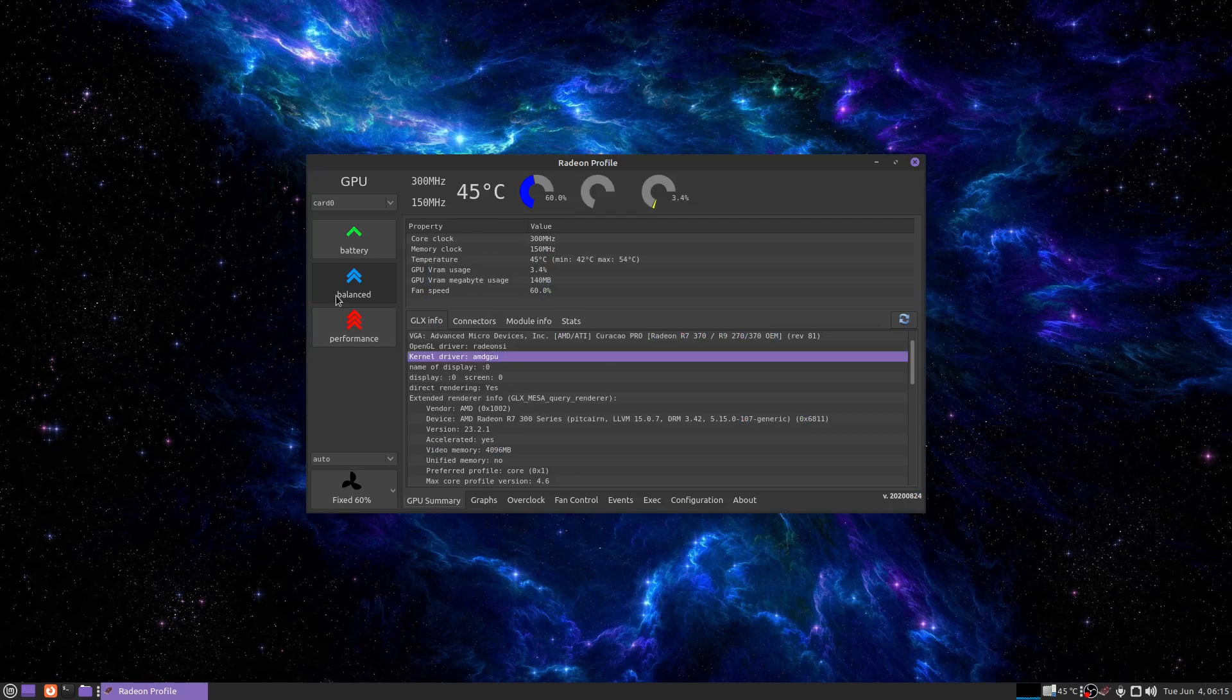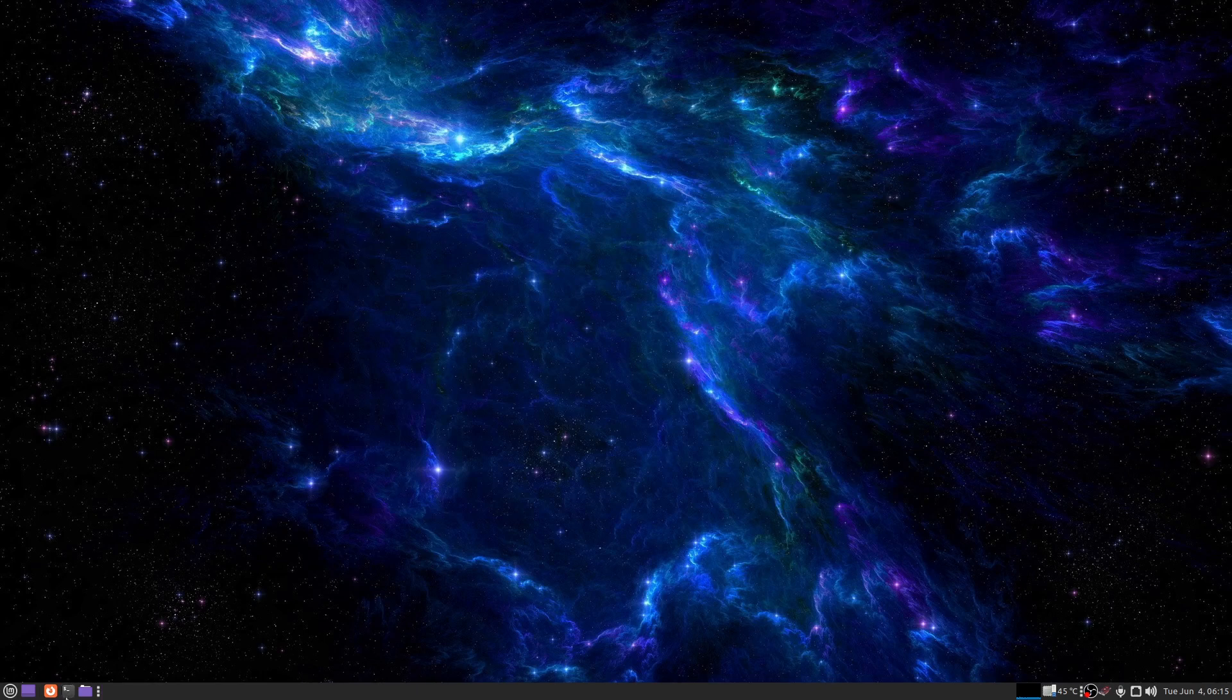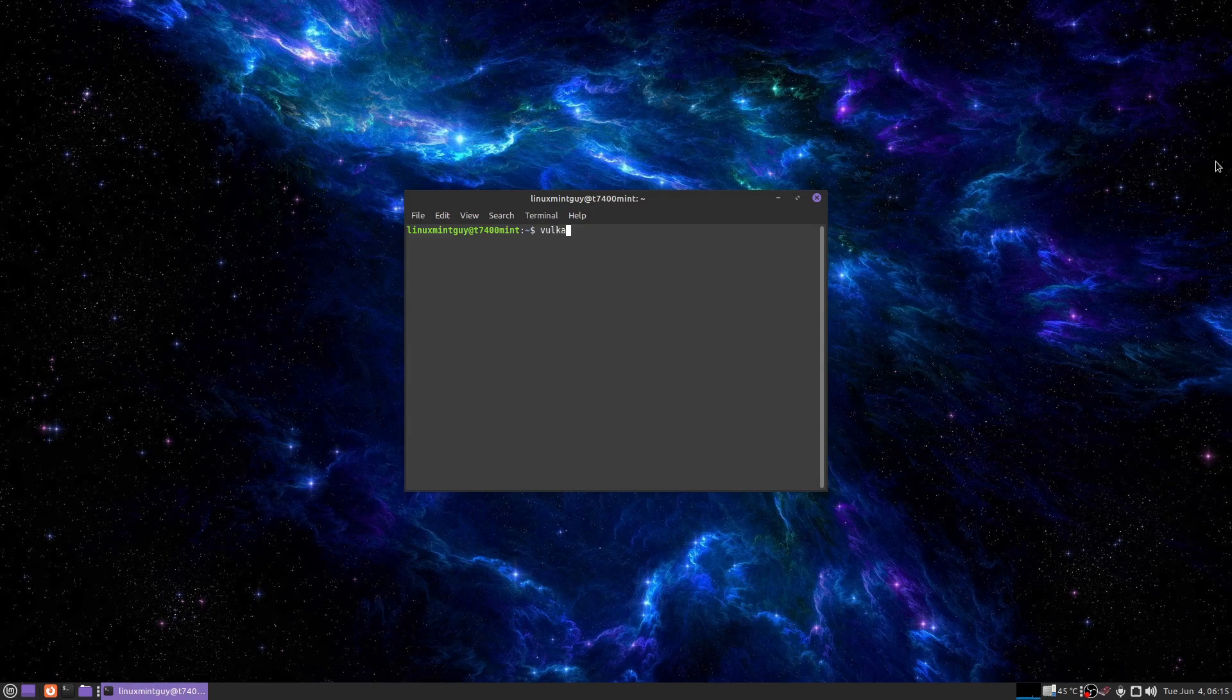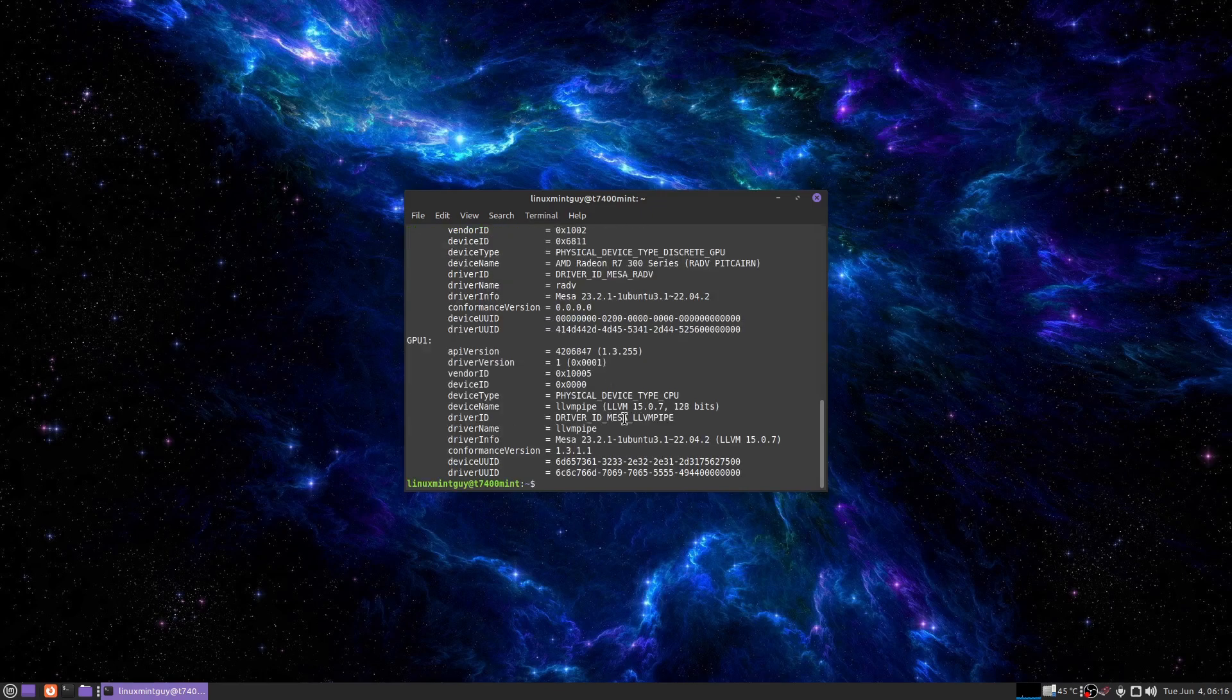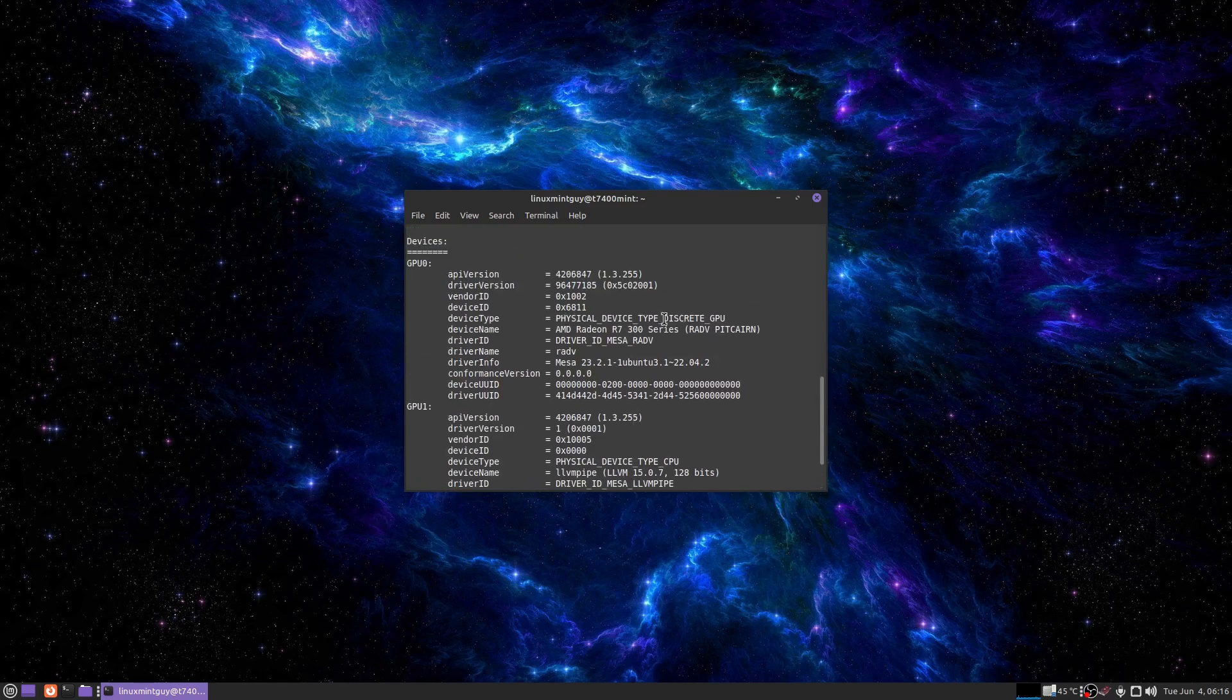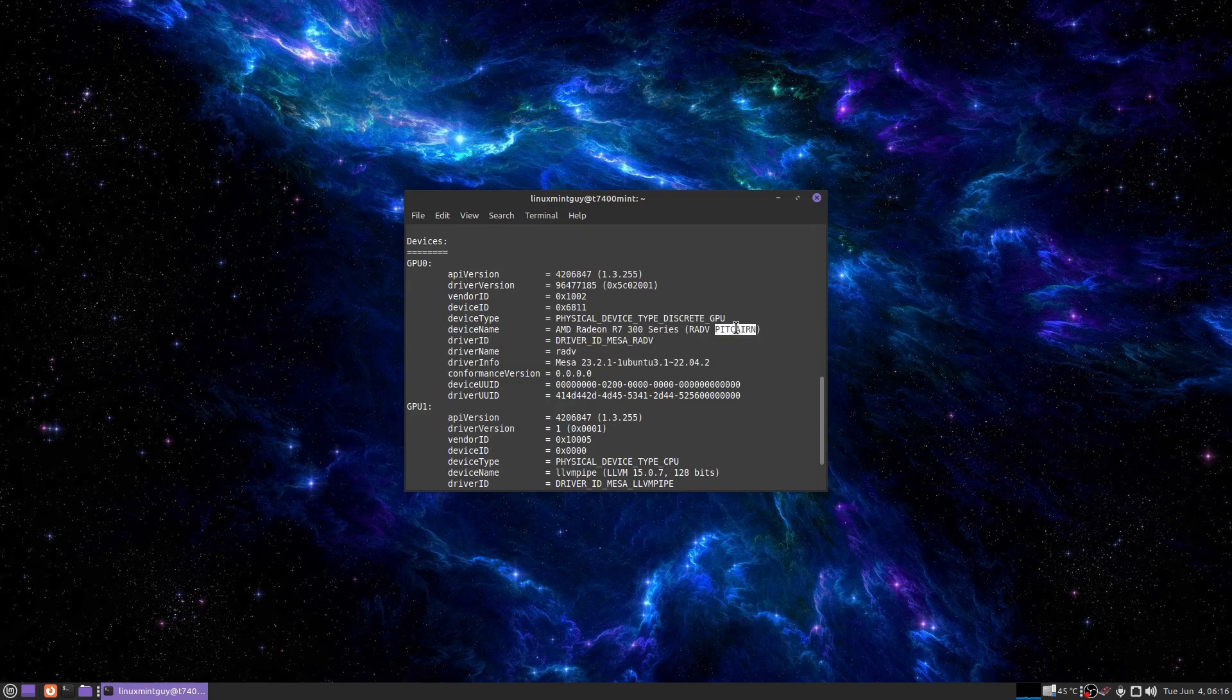Here's some corresponding information in this program Radeon profile, which has been a complete godsend to me because of the fan speed locking. Kernel driver is AMD GPU. Here's a little bit more confirmation. Vulkan info --summary. I scroll up and I show you this now. This is completely different from what I said before. It actually recognizes my graphics card and my chipset.